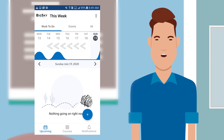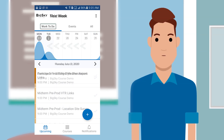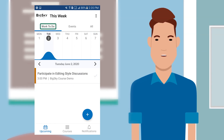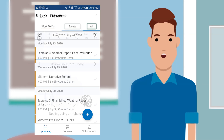You can swipe the current week to the left for the upcoming weeks. You can click Work To Do, Events, or All to view all the items in the calendar.